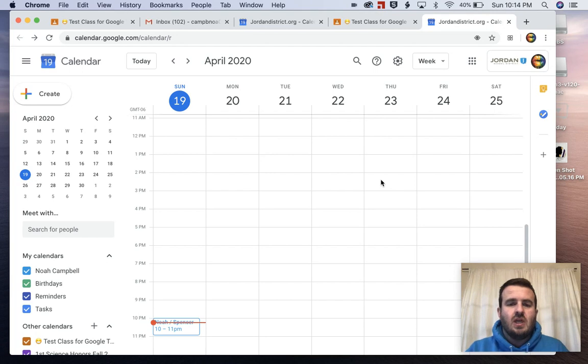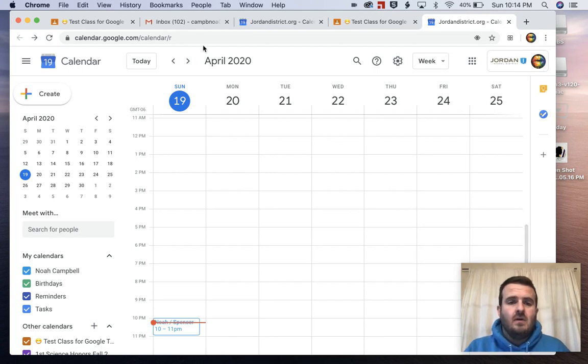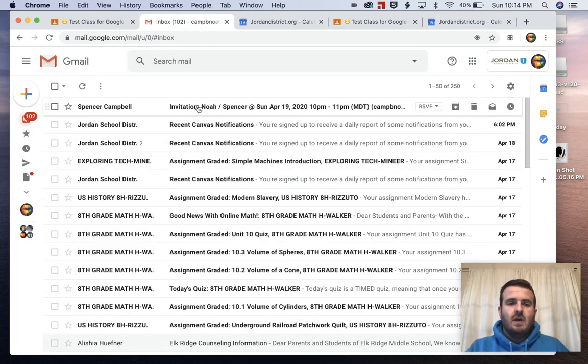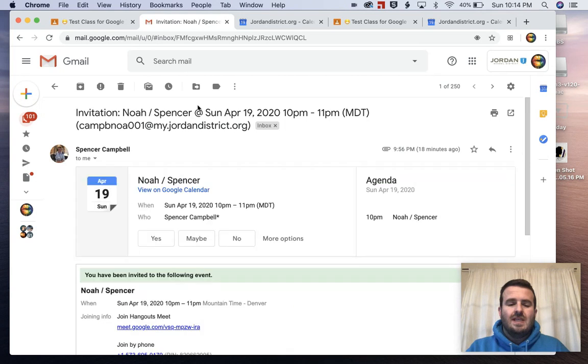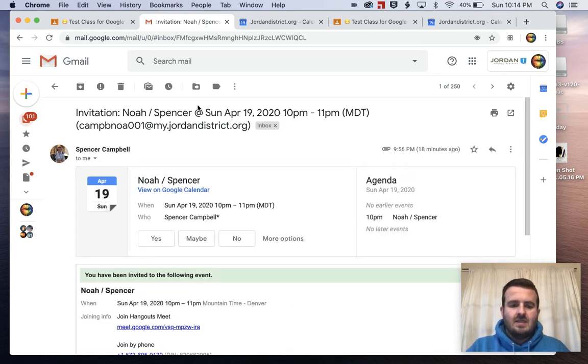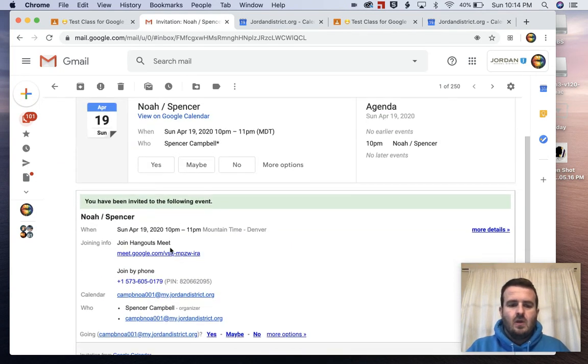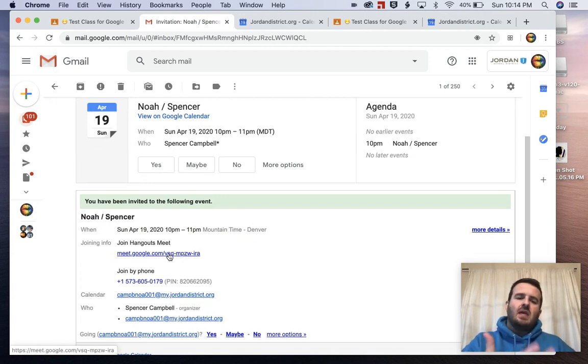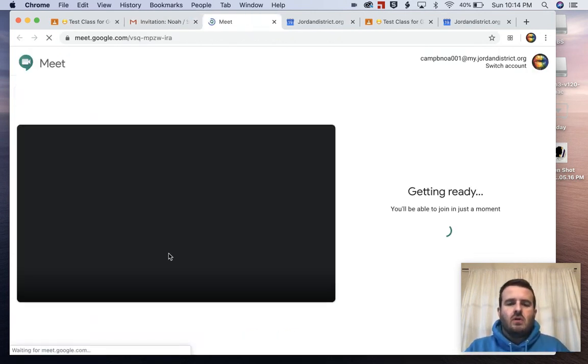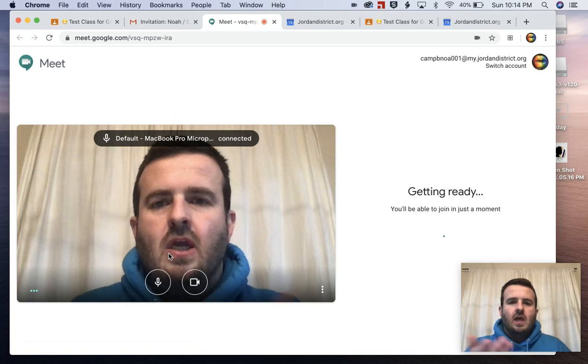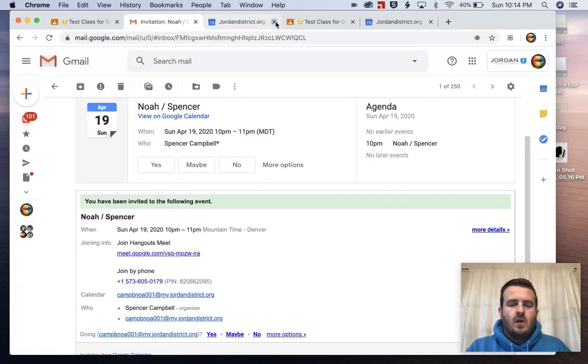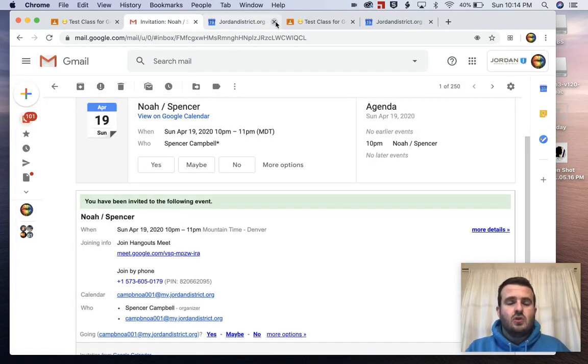They might send you an email. So you'll go to your email, you'll see an invitation in your email like this. You can click on the link right here. It's the same as the calendar, but it's coming to you in your email. Click right here and you have a Google Meet.